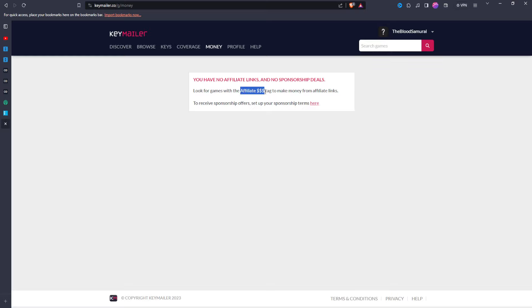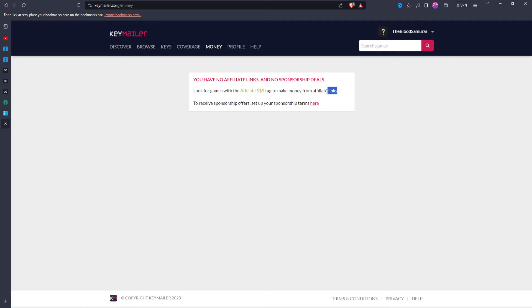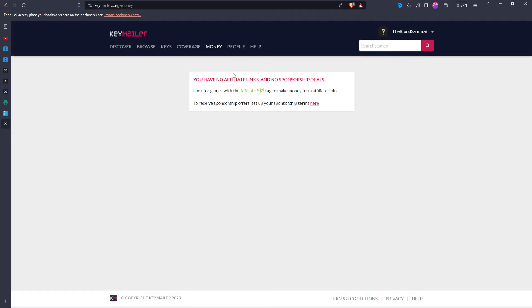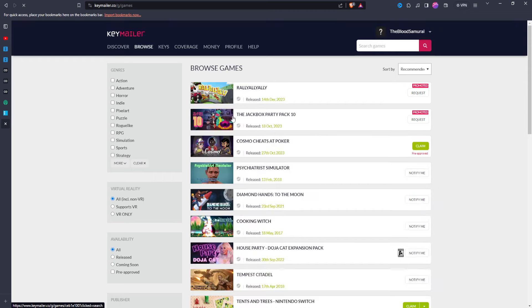So it'll tell you there will be an affiliate tag for certain games, and they will give you affiliate links that you can put in your description, and then you can receive money for when people buy the game or whatever the case may be. And then you can receive sponsorship offers as well. You just have to put in like your PayPal or whatever the case is. I don't remember exactly what it is, but I do know you can do it through PayPal.